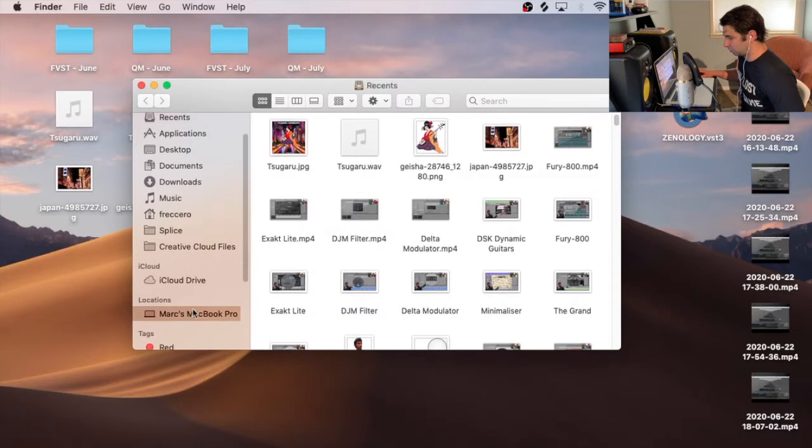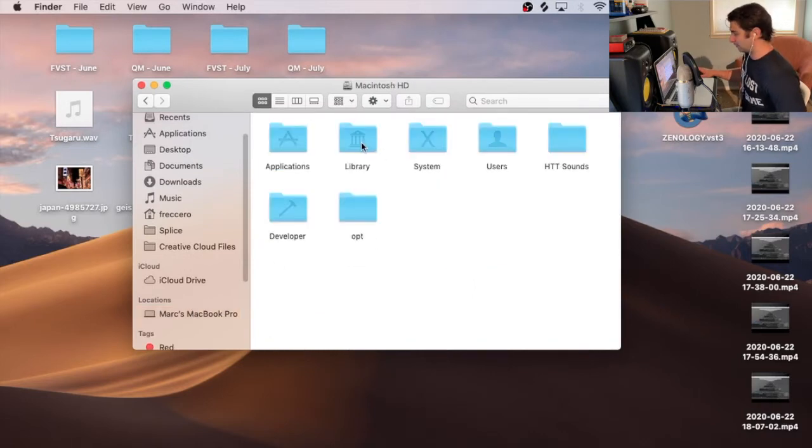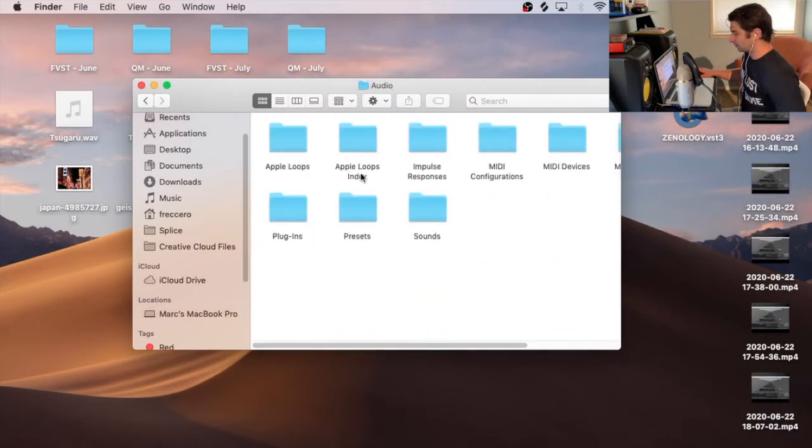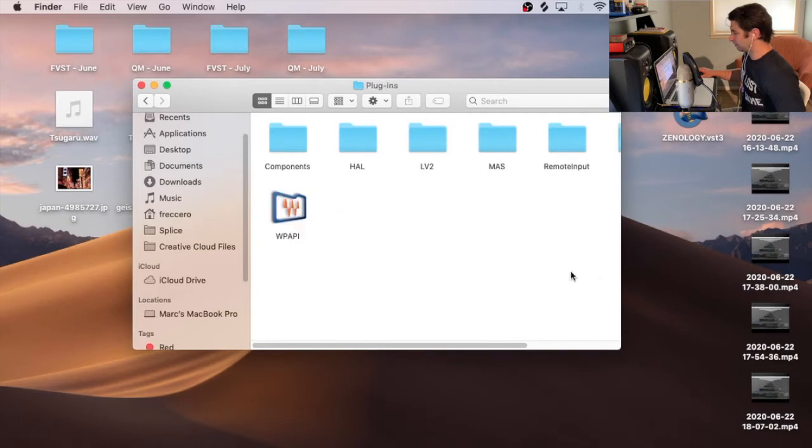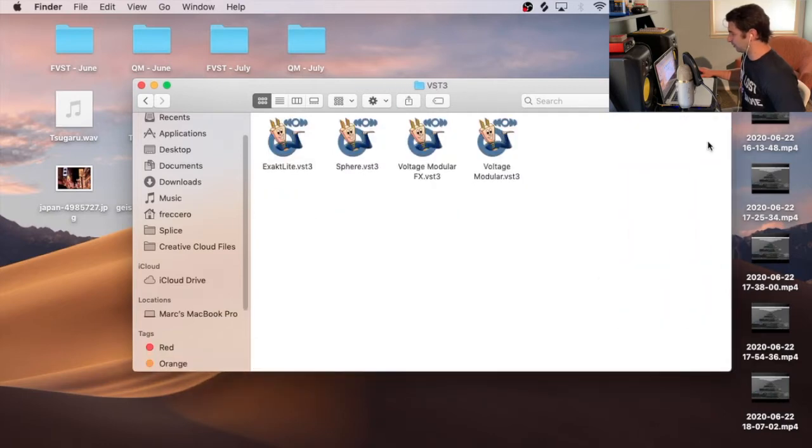I am then going to go to my MacBook Pro, Macintosh HD, Library, Audio, Plugins. I'm going to make this bigger. I go to VST3.